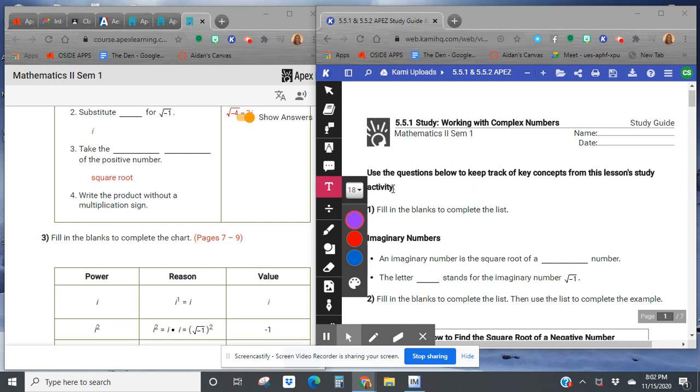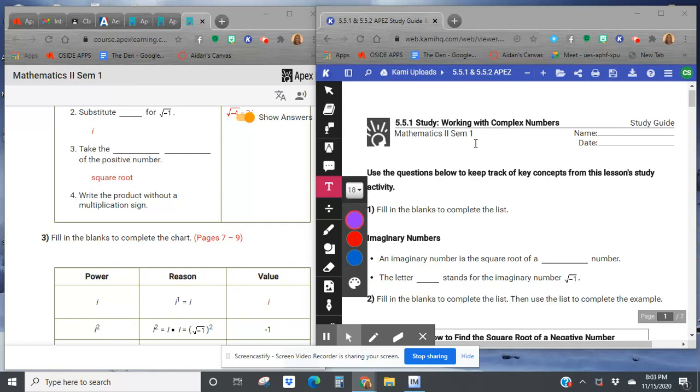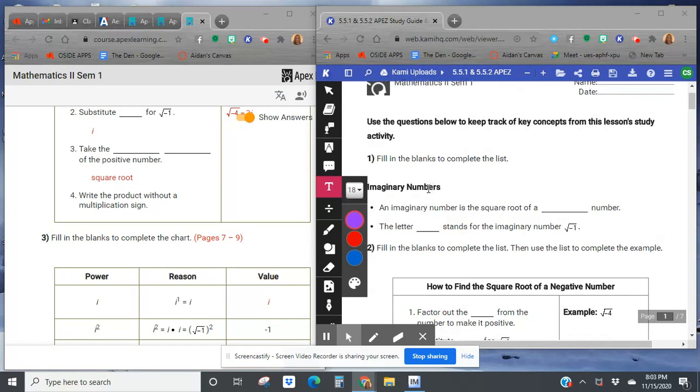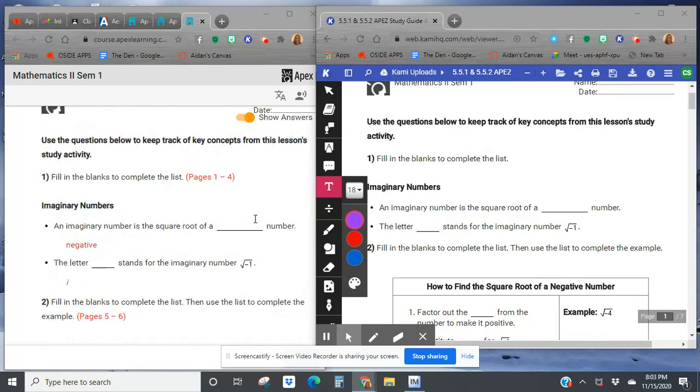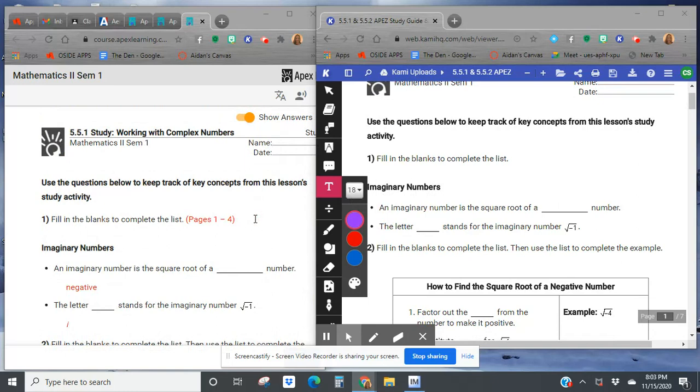All right, there's been a couple situations where we have gotten the square root of a negative number so far while we've been doing the quadratic formula. So this section talks about what do we do with that negative under the square root. So let's go down through here and check out what this negative square root really is.